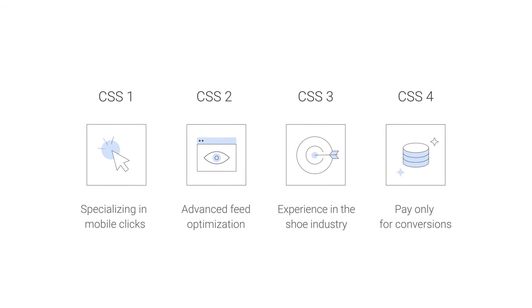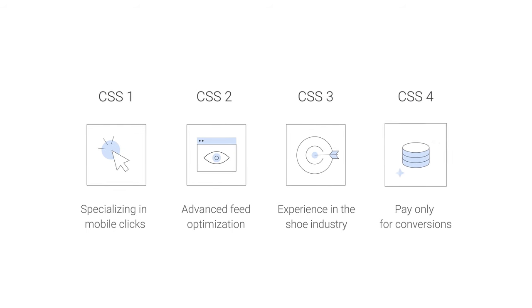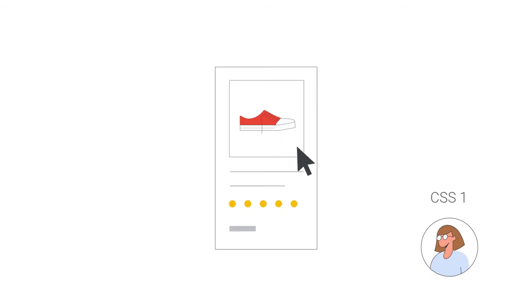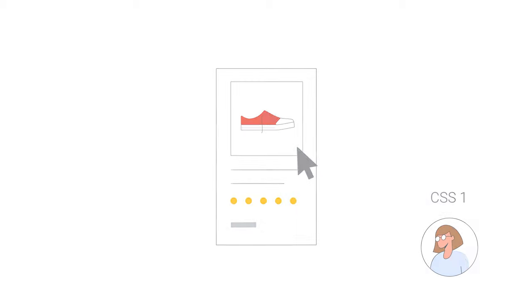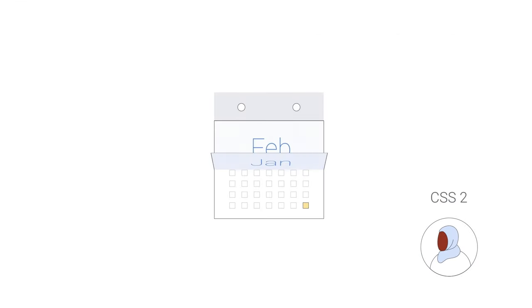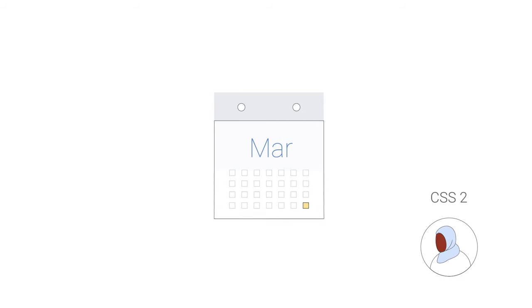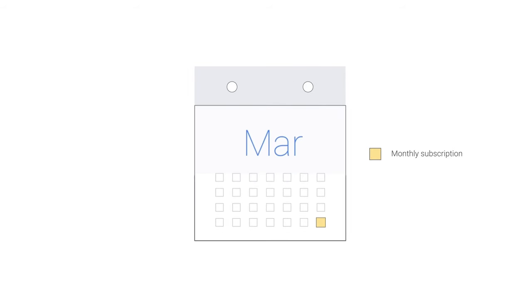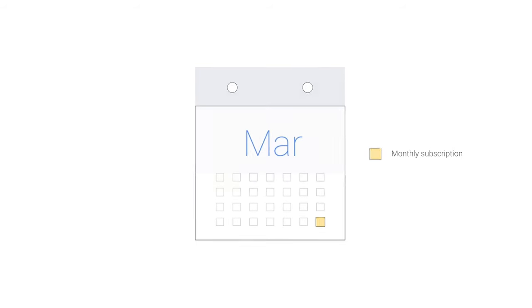Each CSS offers different services and different pricing models. Some charge their customers per click, others charge a commission whenever an ad leads to a sale. Or as another option, they may charge a fixed monthly service fee while the merchant pays Google for clicks from the ads.